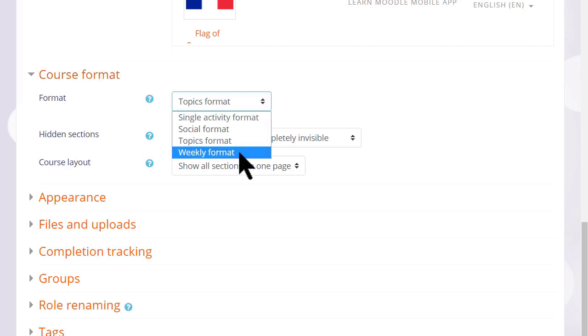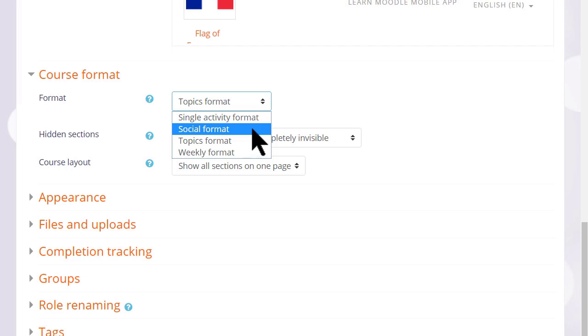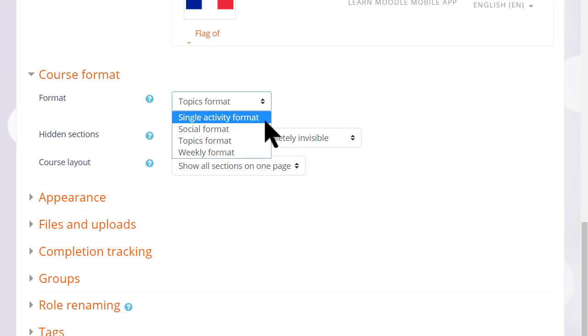Here we can also select weekly format where the sections are named as weeks, social format which is basically one big message board for discussions, or single activity format which would allow you to add just one particular item such as a SCORM package or a quiz.